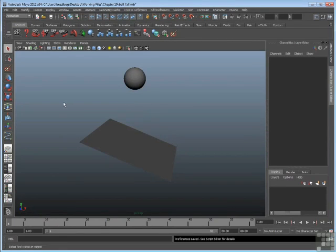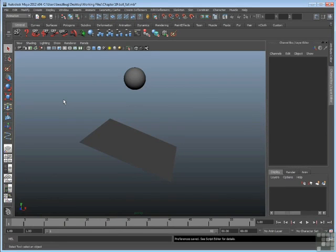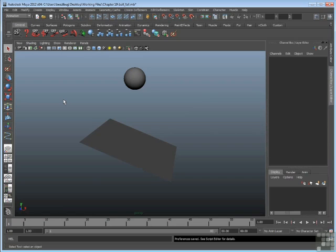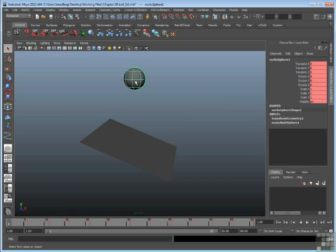Now what makes the ball actually move? What makes it move over time is something called keyframes. Keyframes are created by the user. And keyframes are a means to force Maya to remember where an object is at a particular frame.